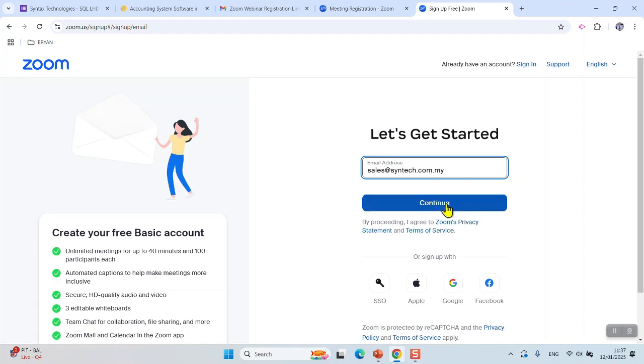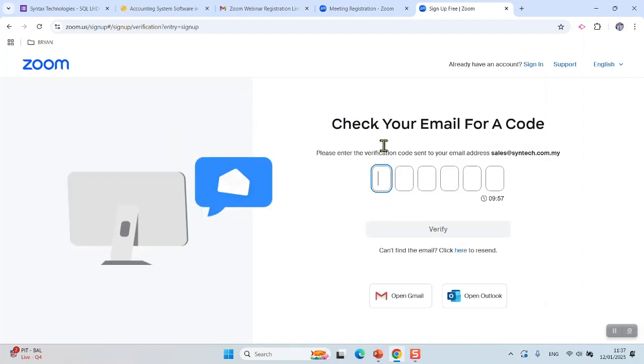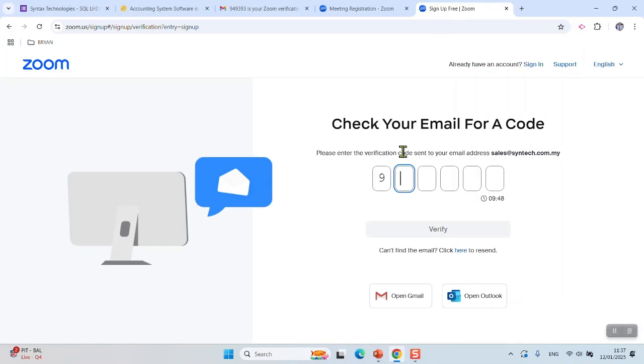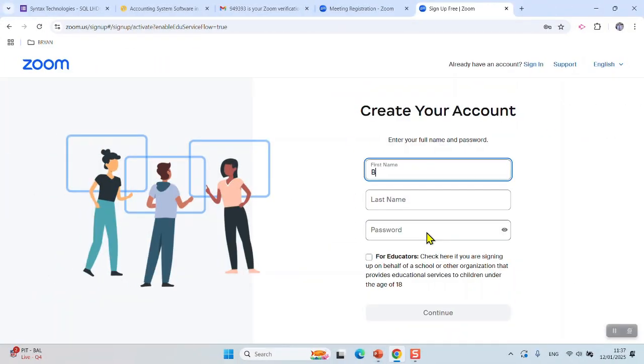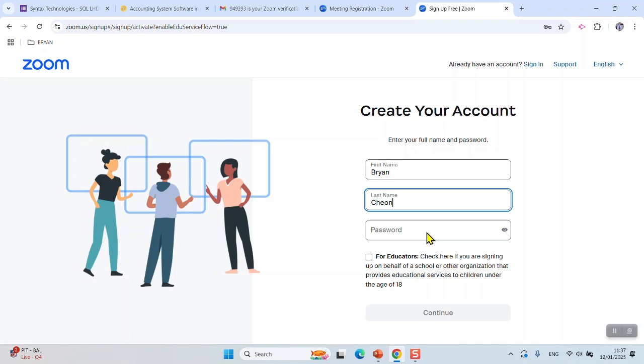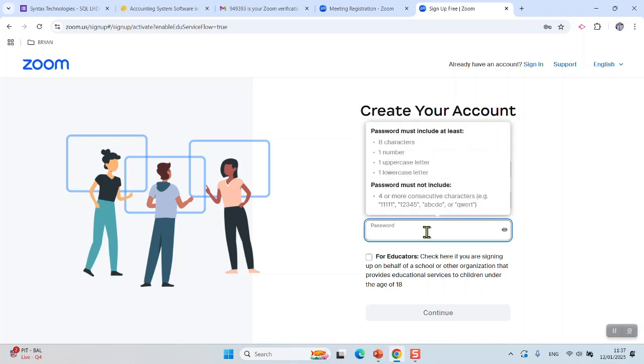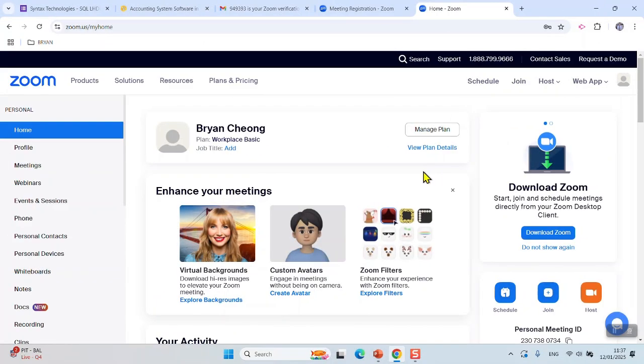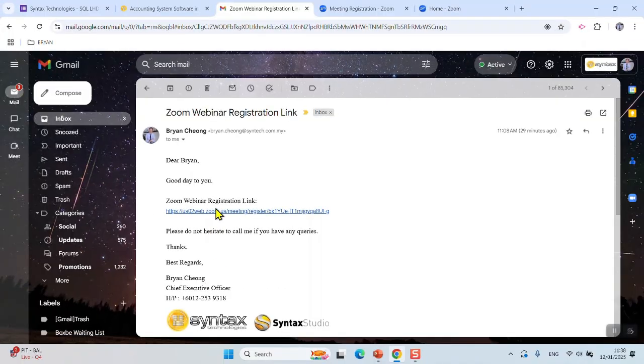Give an email address, click continue. Check your email for the code, fill up the code, and verify. Put in your first name, last name, and create a password. Click continue and now you have created your own account. Go back to the Zoom webinar registration link.